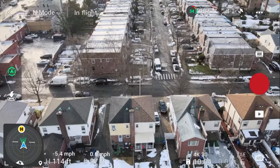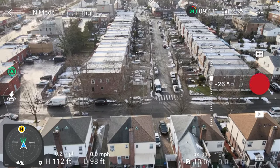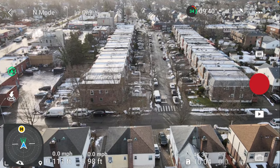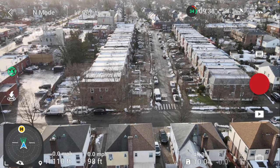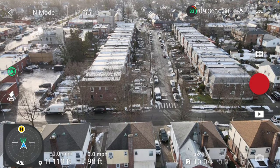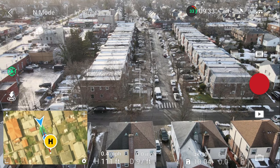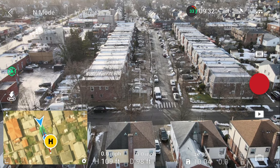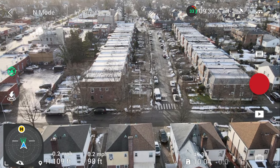Let me bring it over here and I'll show you again. You just click on the bottom right and it goes back to the traditional map. Click the bottom right again and it goes to the new compass.